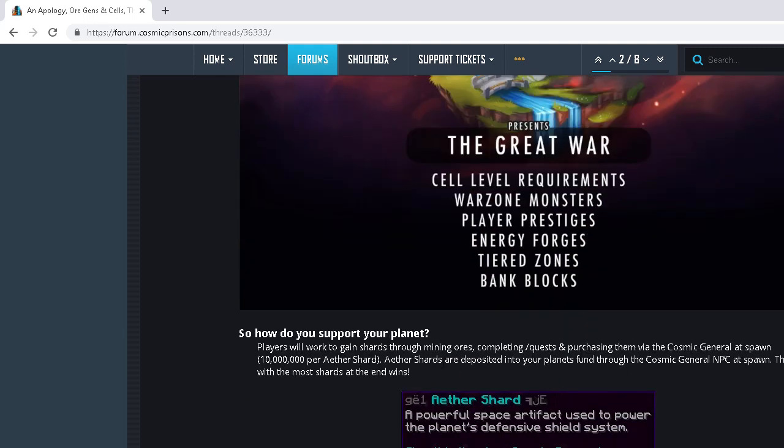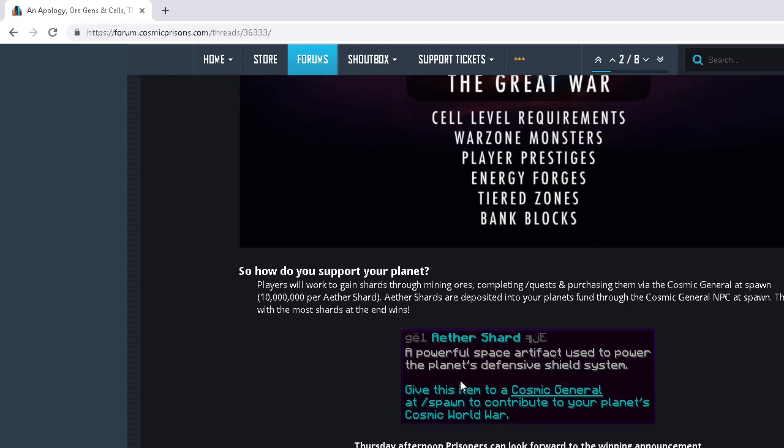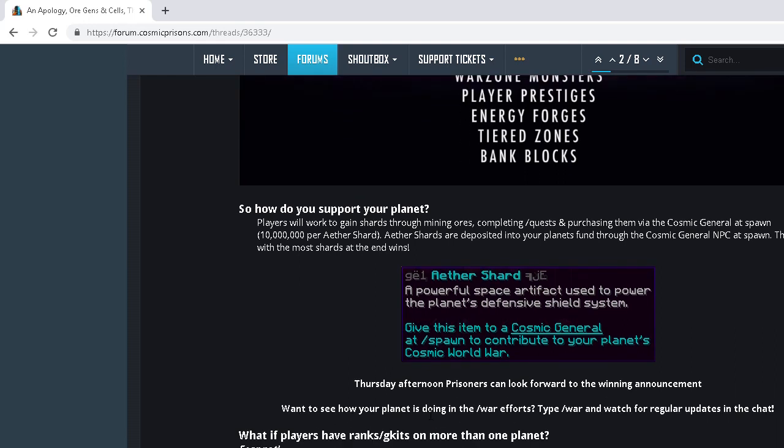Players will work together to gain shards through mining ores, completing quests, and purchasing them via Cosmic General at spawn. Valron. Oh boy, Valron is not going to win this. We literally have to grind bananas if we want to win this war.